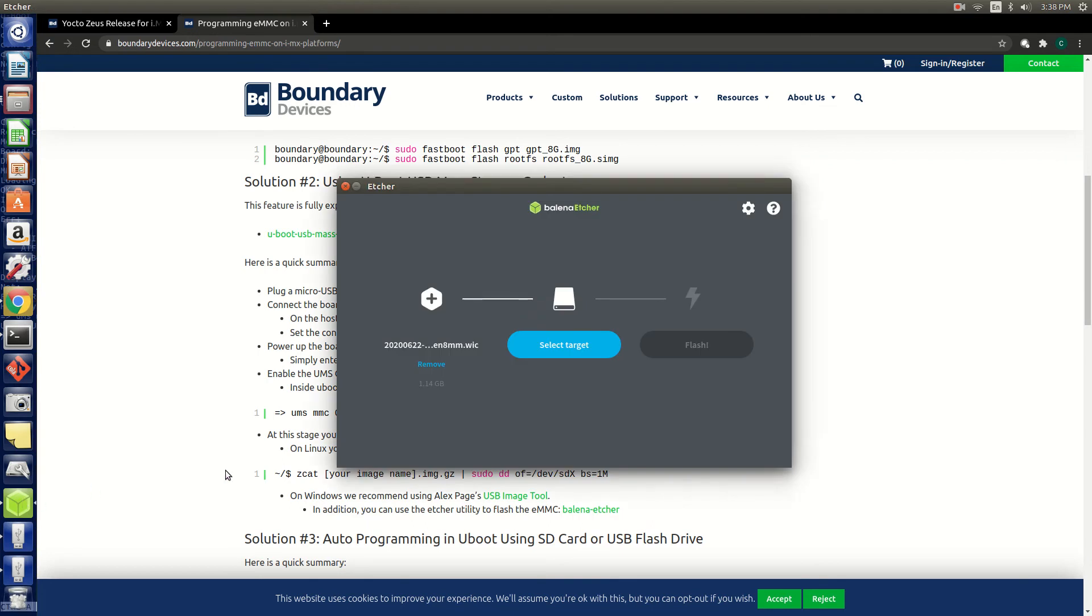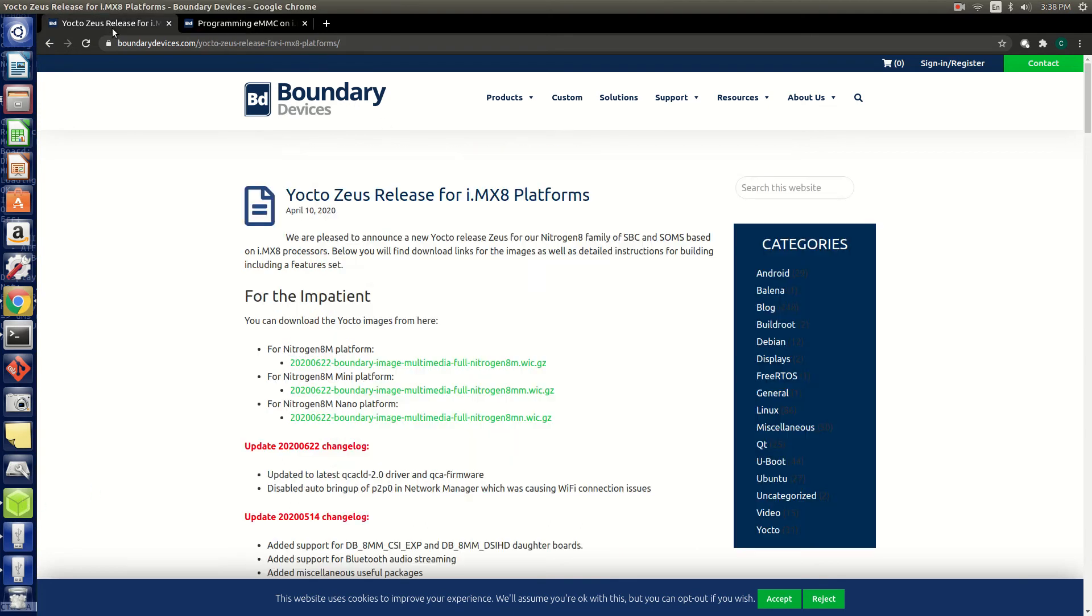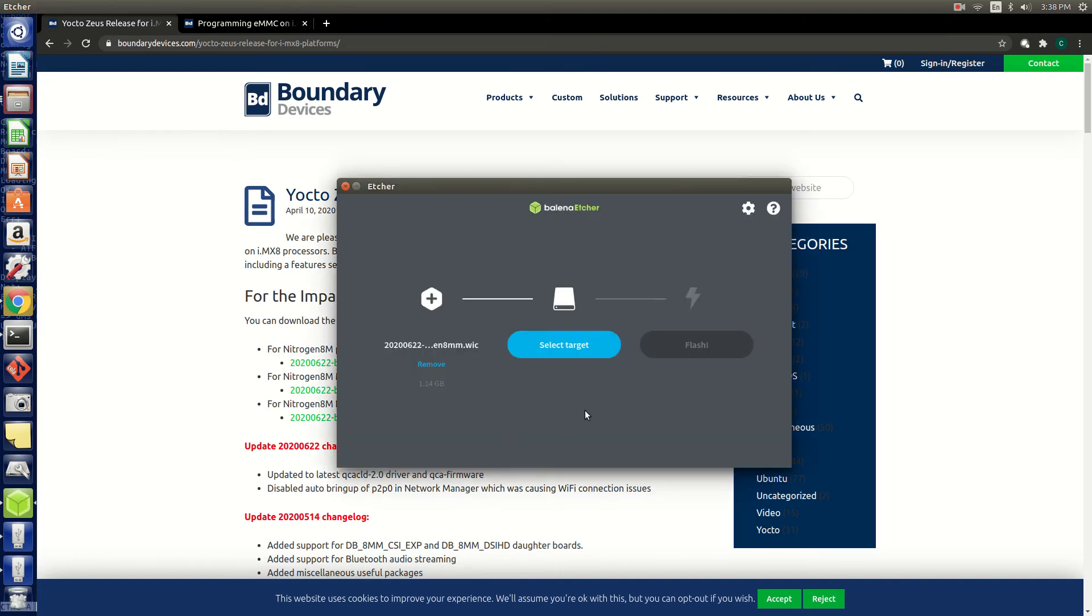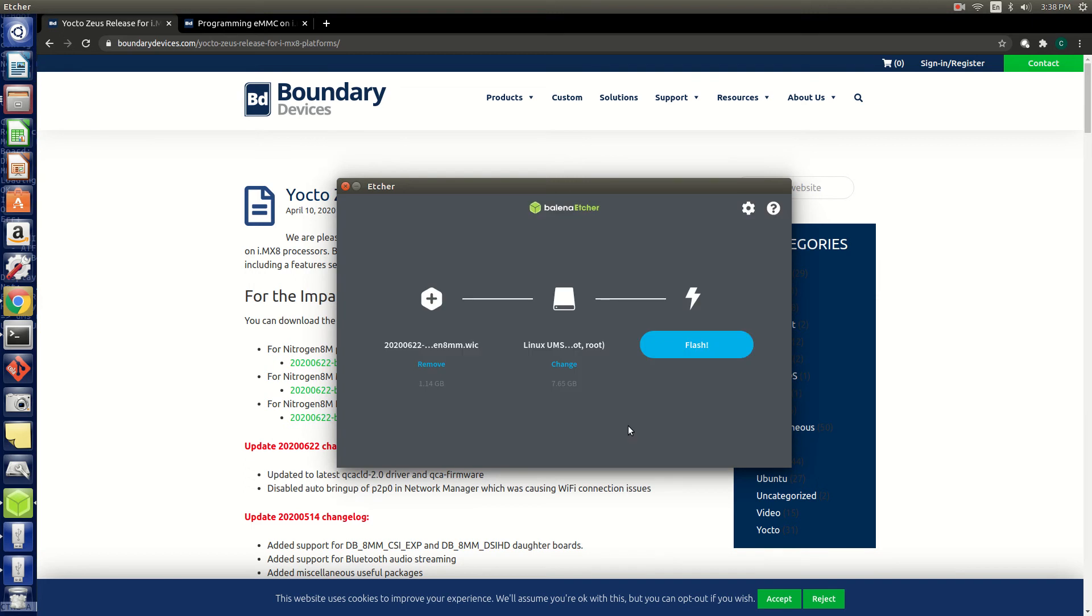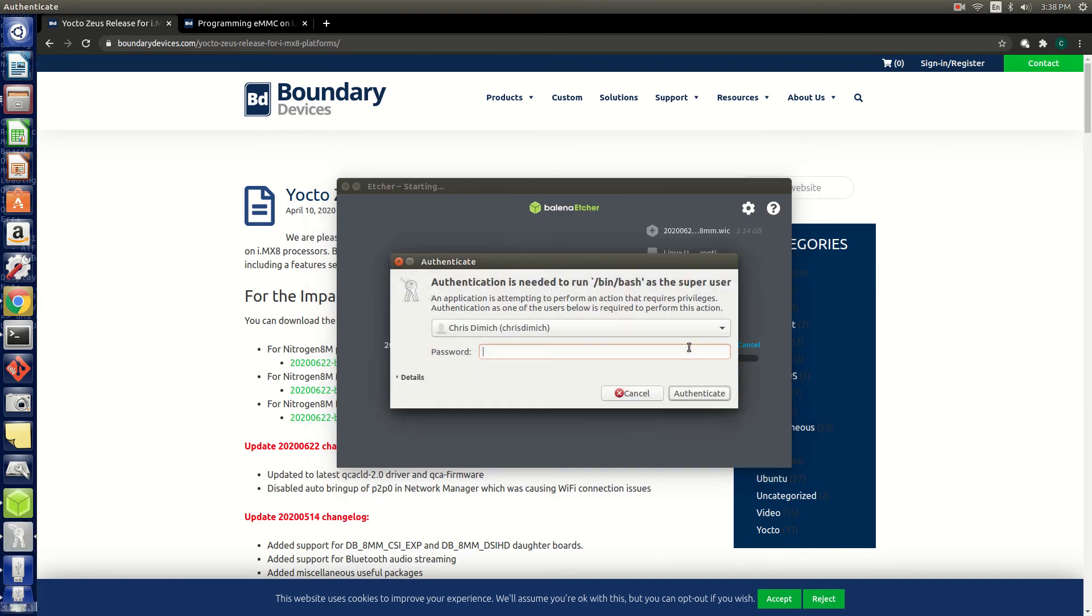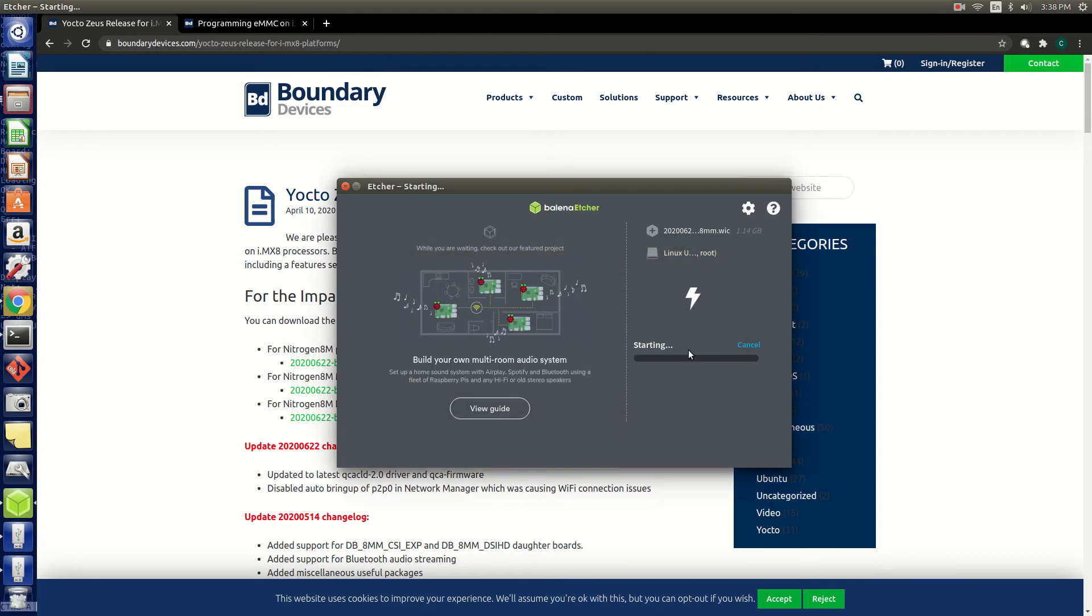Now we can flash an image using Etcher. Select the image. In this case we've preloaded our Yocto Zeus image. Select the target. As you can see, the eMMC of the Nitrogen 8M Mini shows up as a drive on our Linux system, so let's select it and hit flash. When complete you can boot the board to Yocto Zeus.